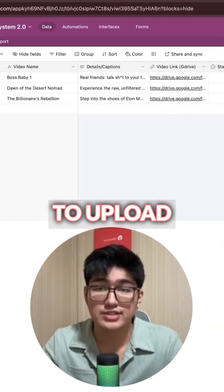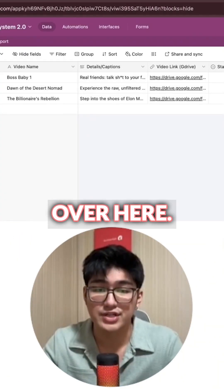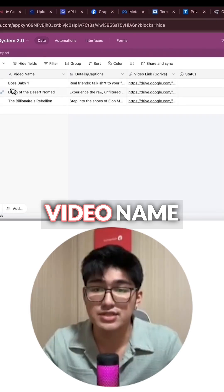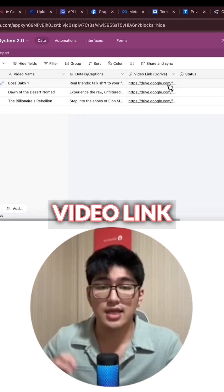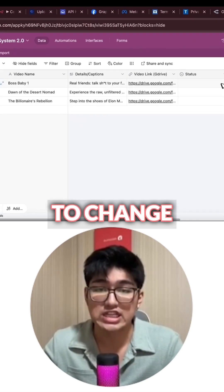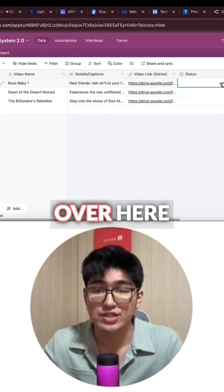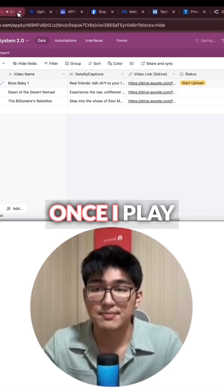How I'm going to do so is to upload them into this Airtable over here, give it a video name, and then give it your video link. Once you're done with that, all you got to do is to change the status over here to 'start upload'.